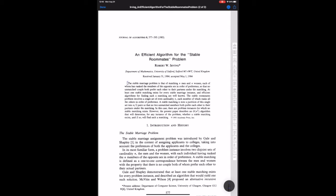First Irving is going to tell us about the marriage problem which he assumes the reader is familiar with and he assumes the reader believes that it's an important problem. He's going to give us a little background about that. Now he's going to tell us there's a related problem, the roommate problem, essentially the one-sided version of the marriage problem, but that's much harder and it's not as well explored.